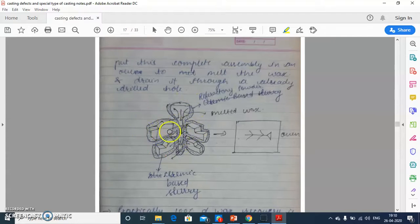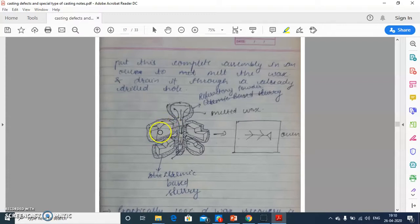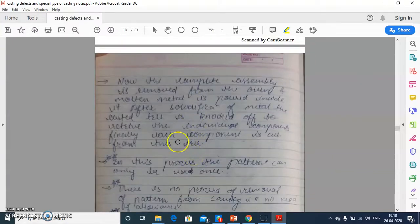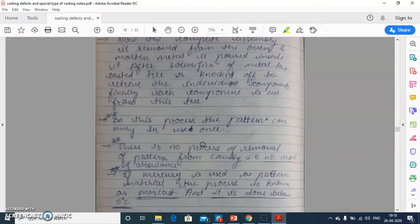These trees are made of metal — metal trees. These are the individual parts of the product. We have to cut all the solidified parts to get individual components from the cavity.